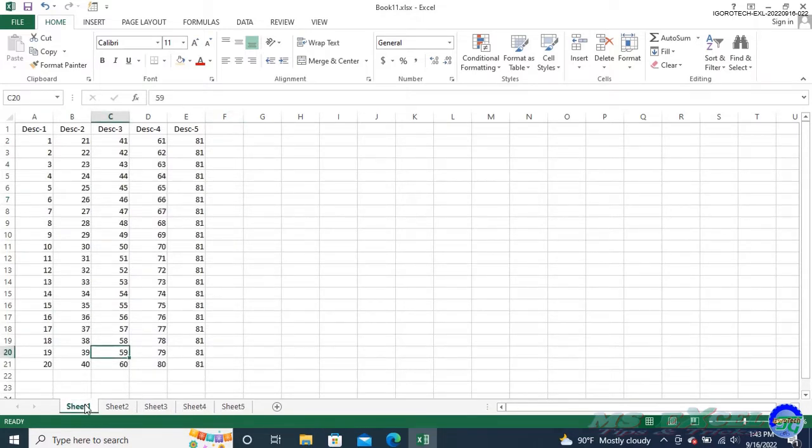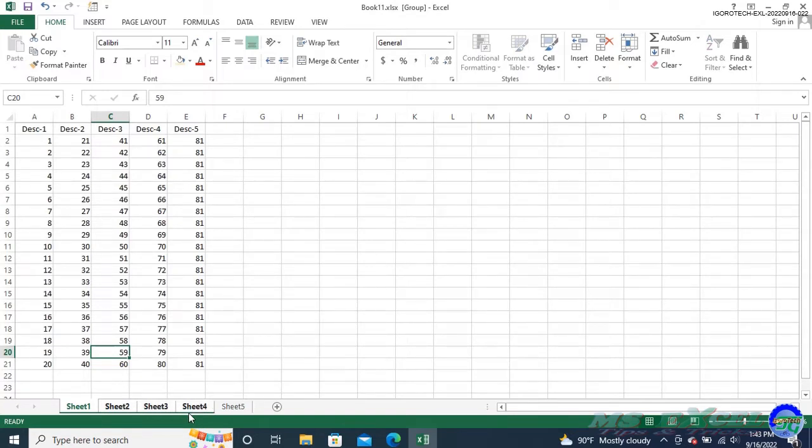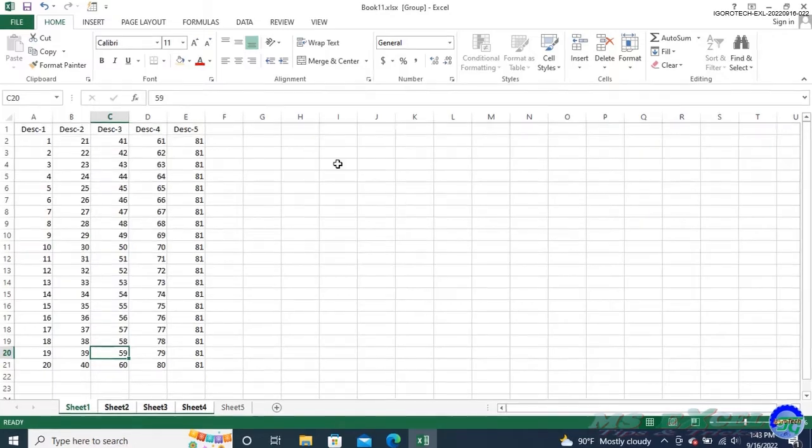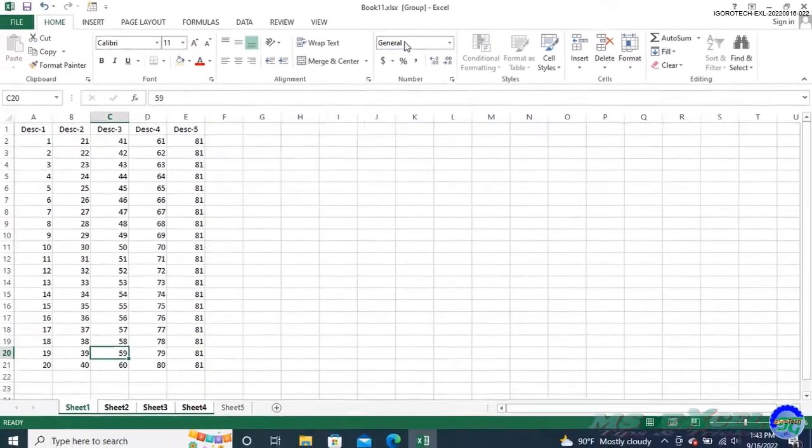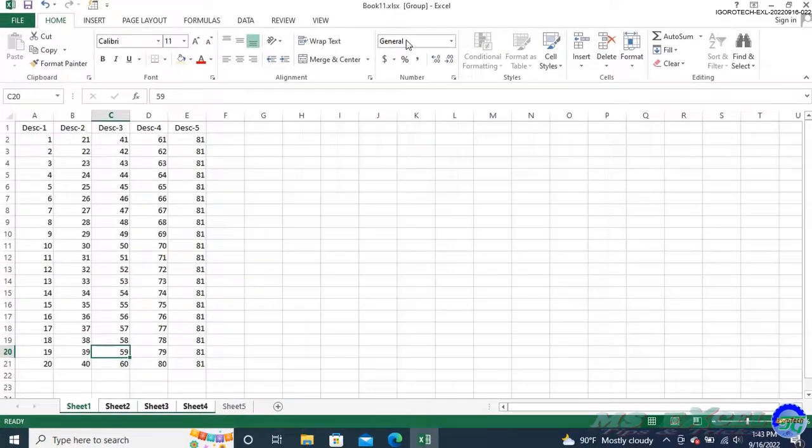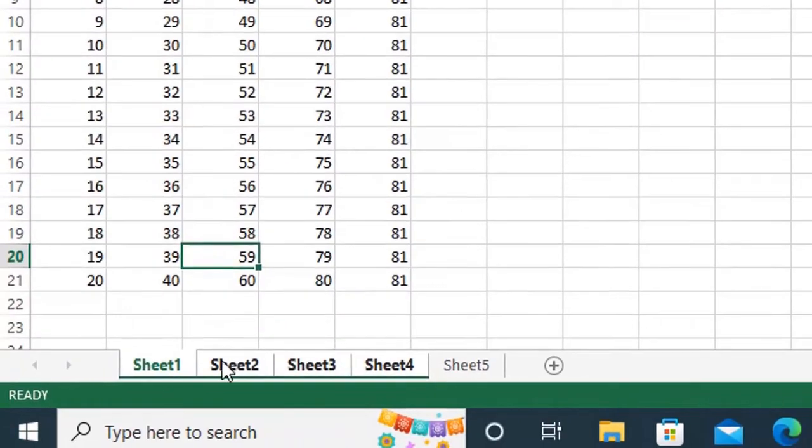Hold down the Shift key as you click on the tab for the last worksheet in the series you want to edit. A range of worksheets should now be selected. Excel also adds the word 'group' to the title bar to indicate you have a group of worksheets selected. Also, selected sheets will show as bold letters.